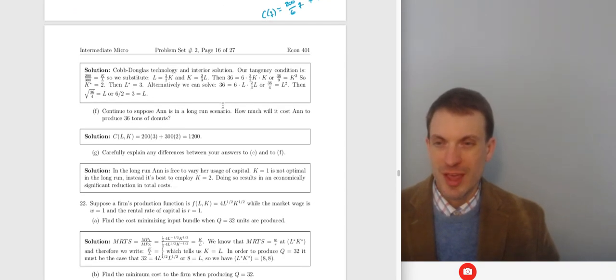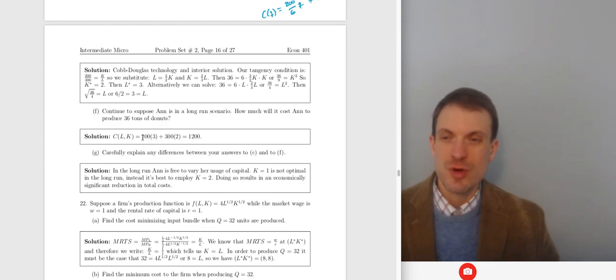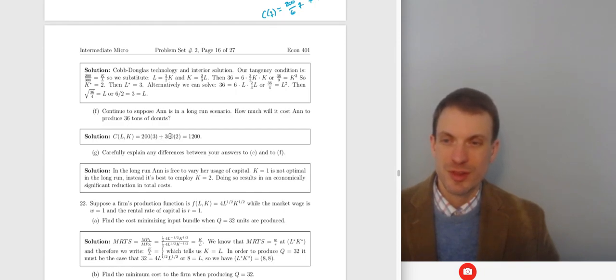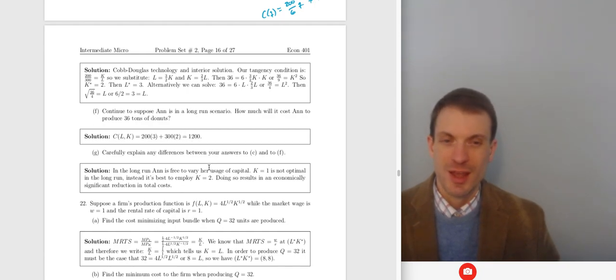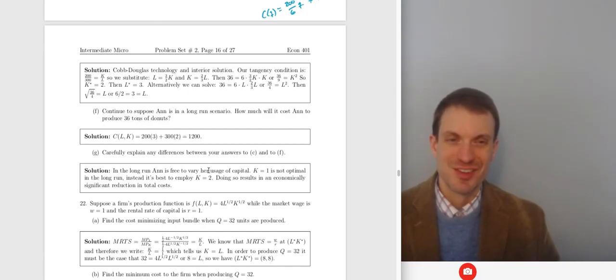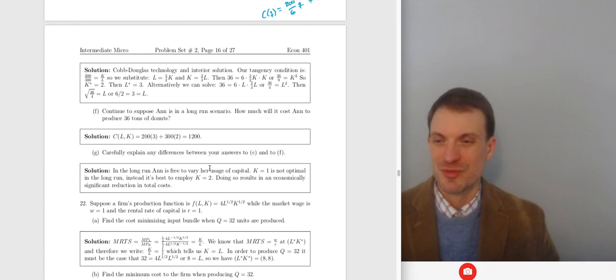Continuing in the long run, what's the cost? C = 200 × 3 + 300 × 2 = $1,200. Again, there's lower cost in the long run because Ann is free to optimize both labor and capital.